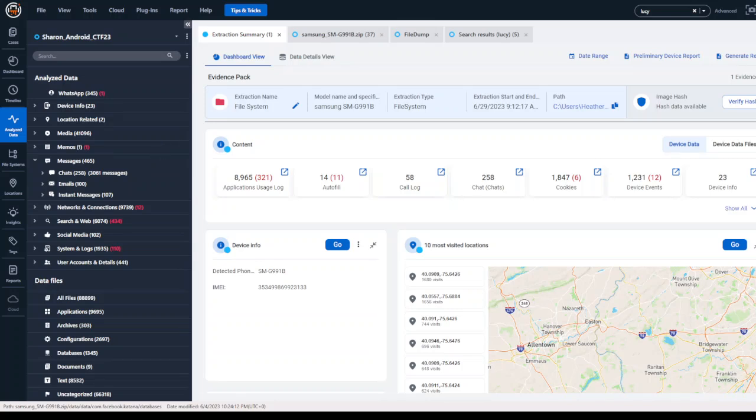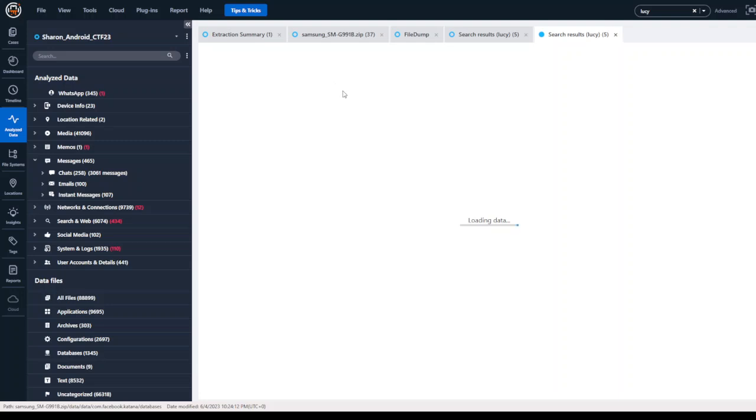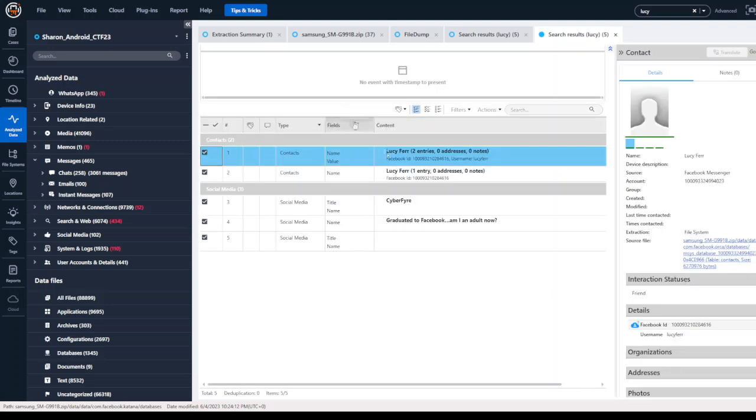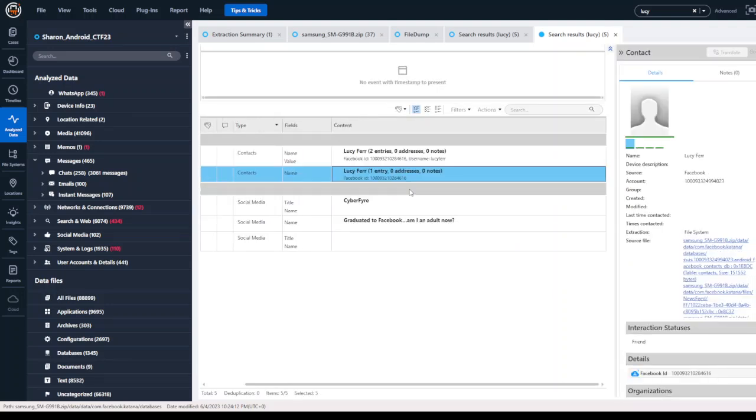And then what I would say is keyword search. So here you can do an all project search and you can see I'm searching logically across the project just to see what is actually parsed by the tool. So I searched for the keyword Lucy and you can see I have hits here.